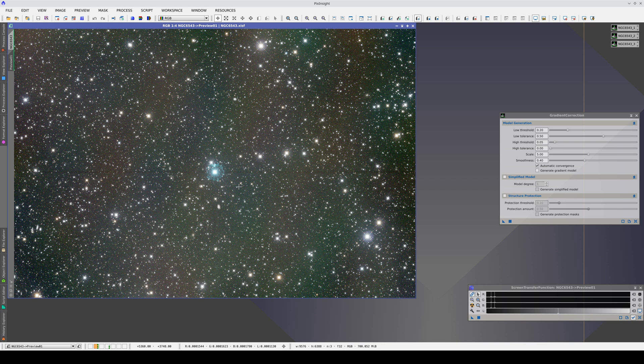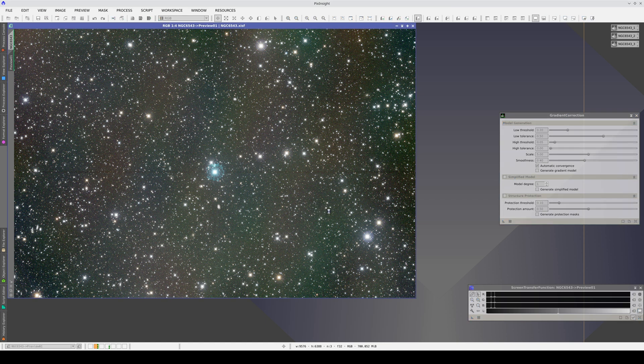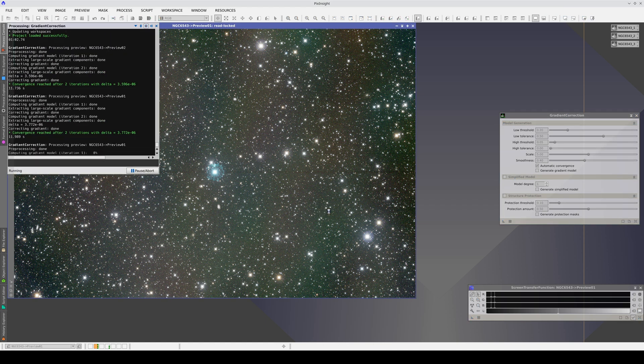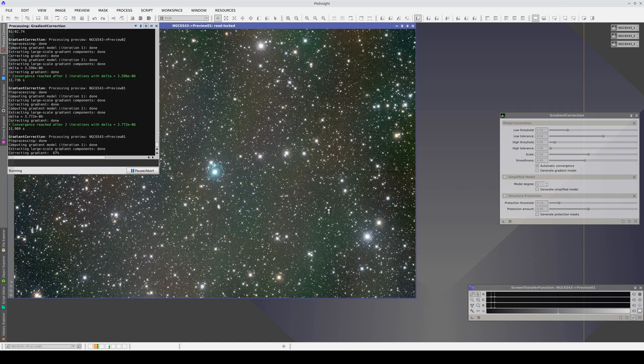We must approach gradient correction from a realistic perspective. A better signal-to-noise ratio also allows for better gradient correction. In addition, the gradients have to be corrected taking into account the image's noise level. In this video, we will demonstrate these facts.